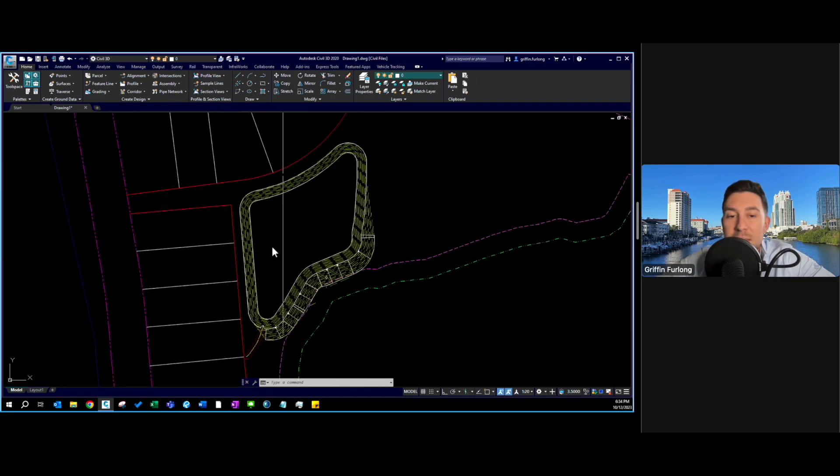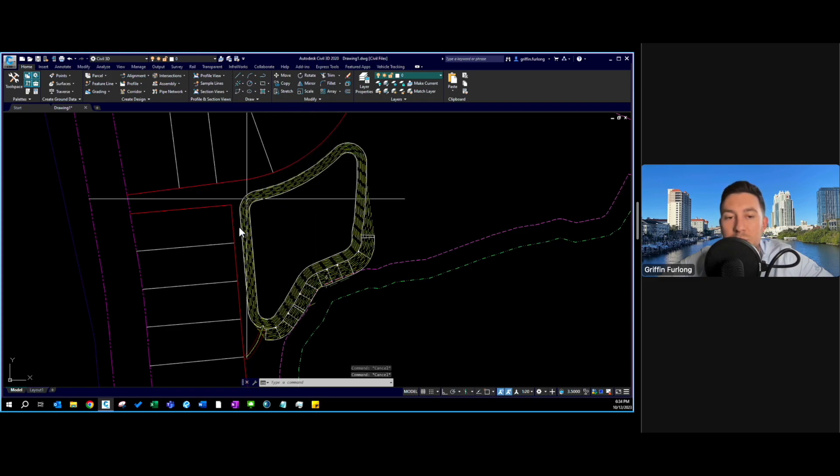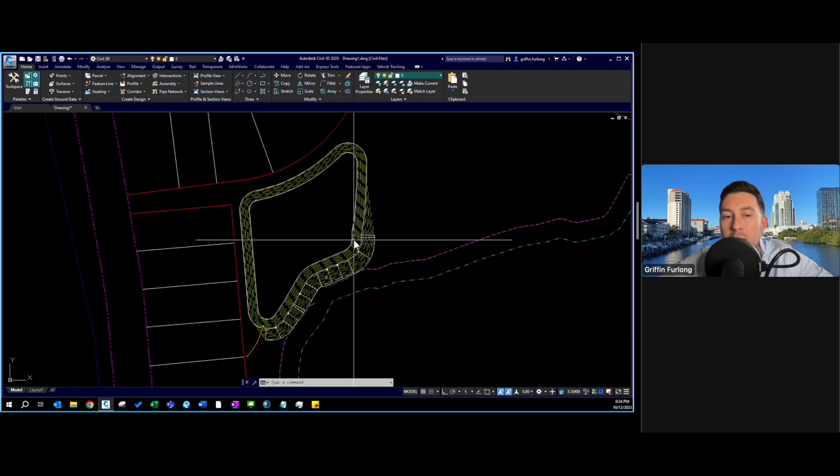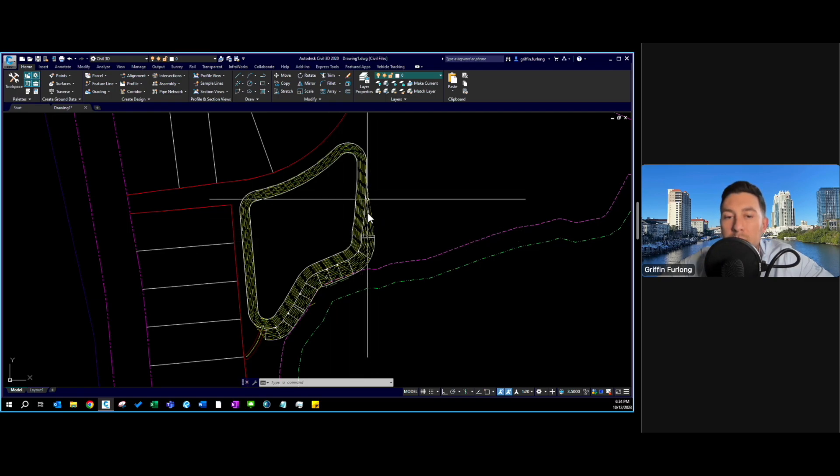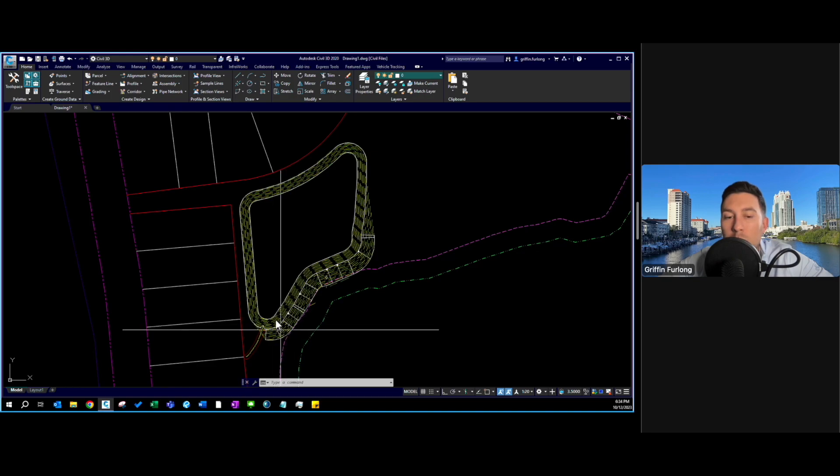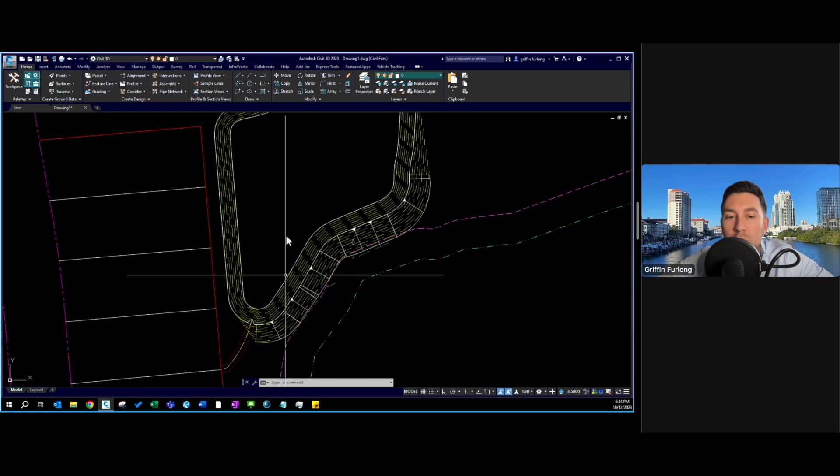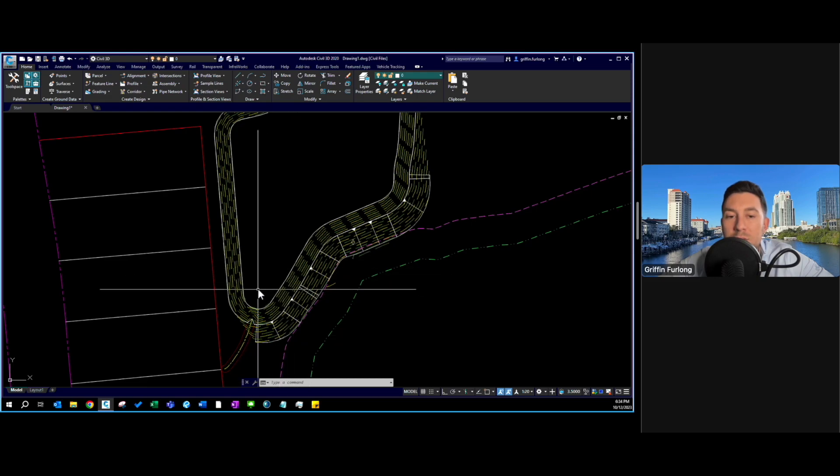In that last example we were walking through a pond where we set two feature lines at specific elevations and applied a grading group to the outer edge to see where we were grading.